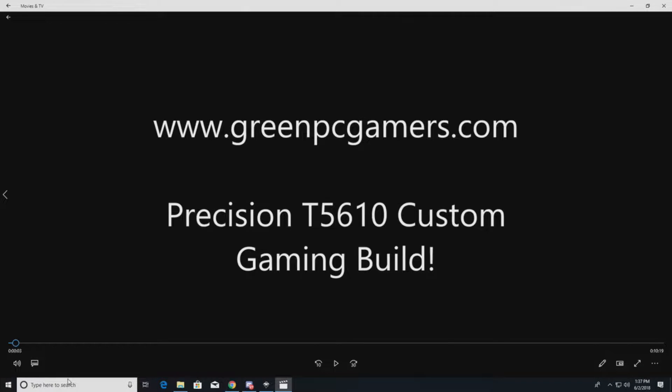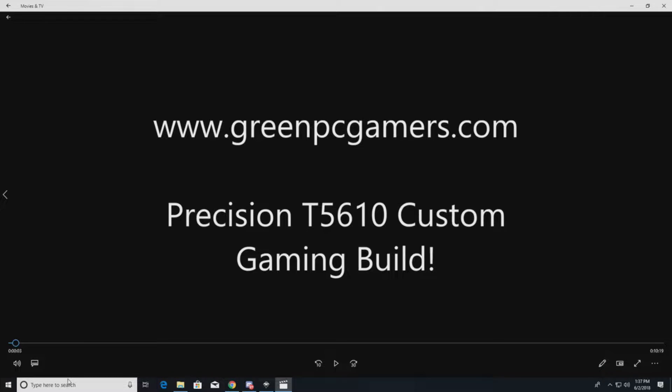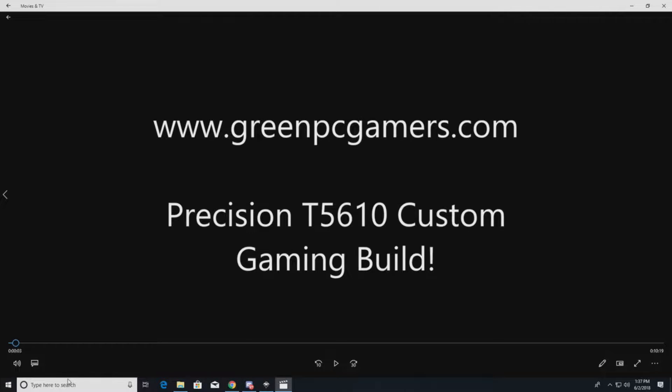Hello, this is JBigTicket23 from GreenPCGamers.com. In this video, we're going to show you how to build a Precision T5610 custom gaming system.